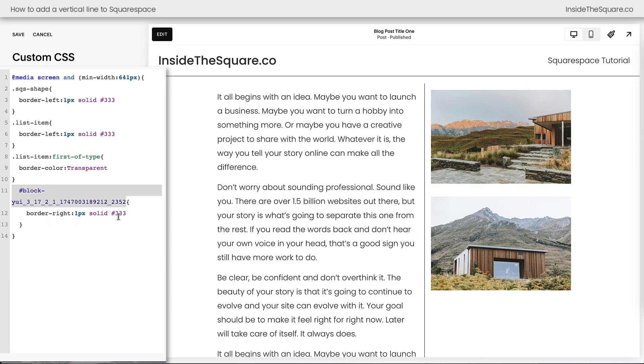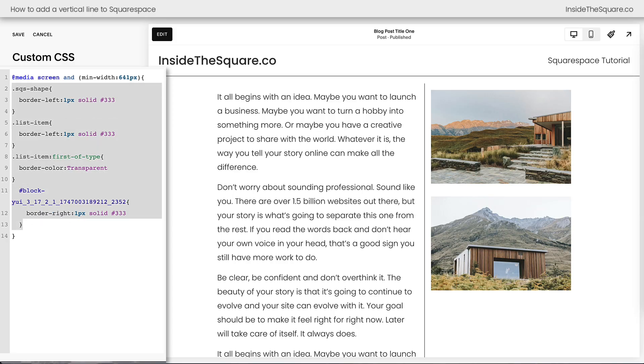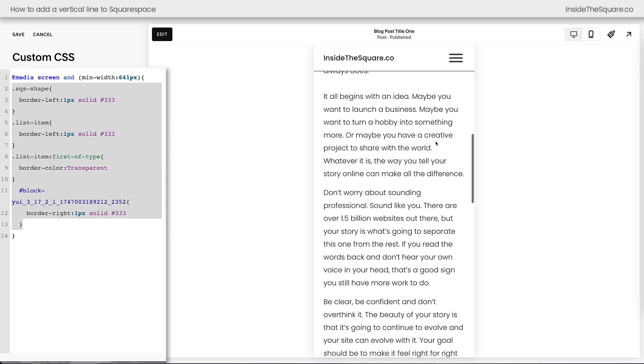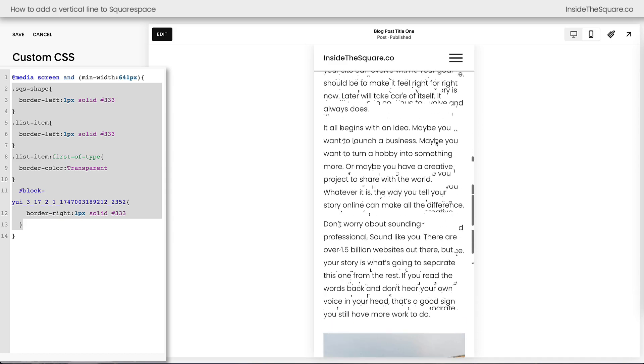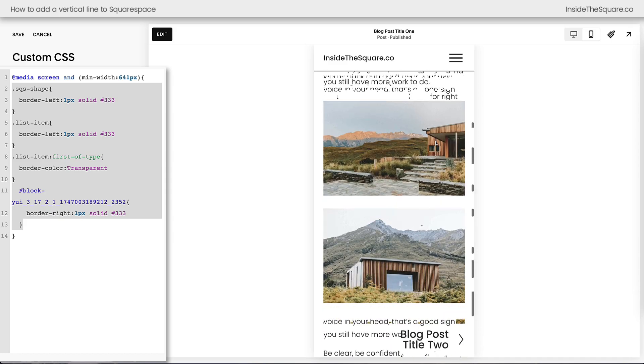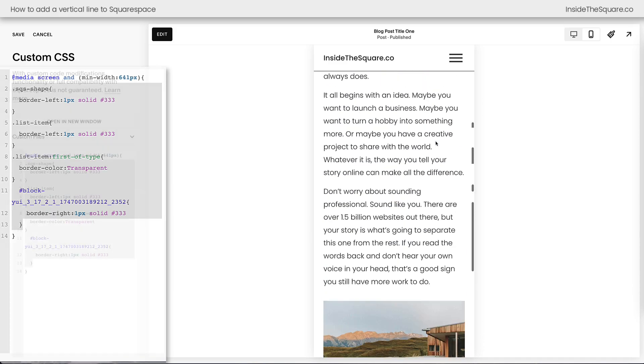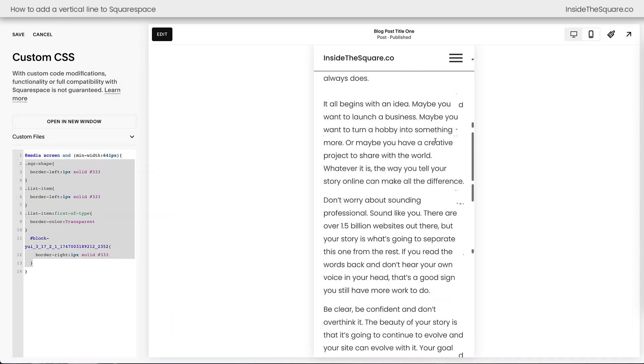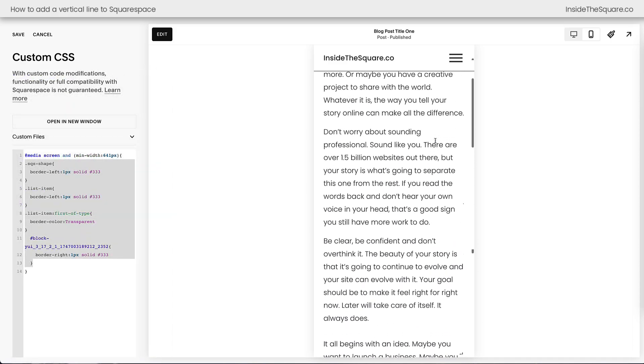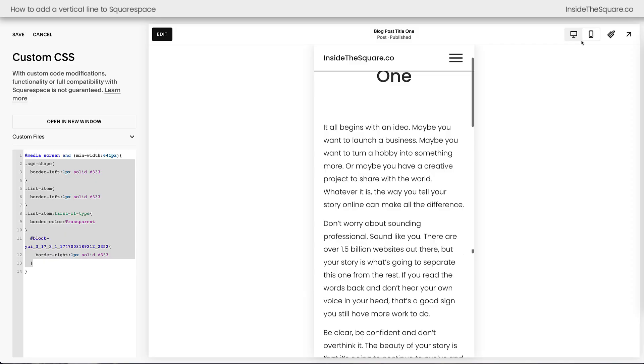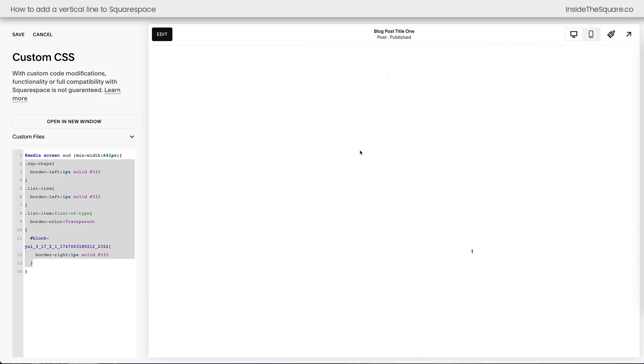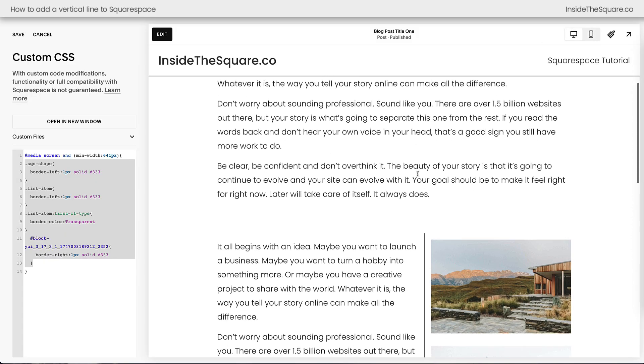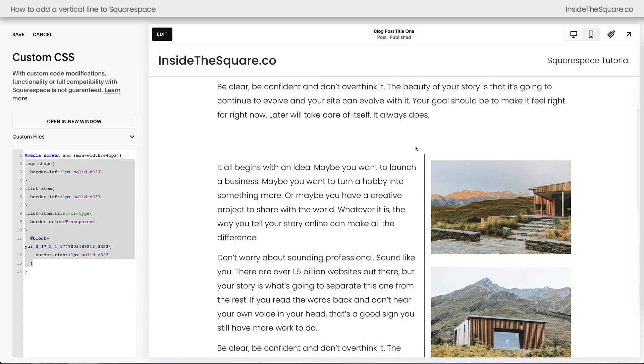We said, hey computer, if you see this content block right here, make sure it has a border on the right-hand side. Now I placed this code inside our main media query, so that means on the mobile version of our site, we're not going to see that line. Everything is going to look exactly the way it did before. There's no vertical line happening here. This is just on the desktop version of our site. I'll go ahead and select save, and we'll call this tutorial good to go.